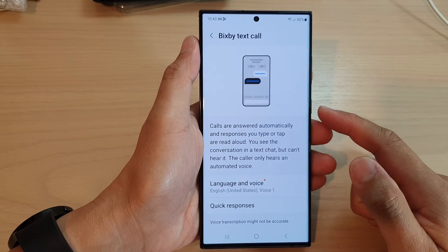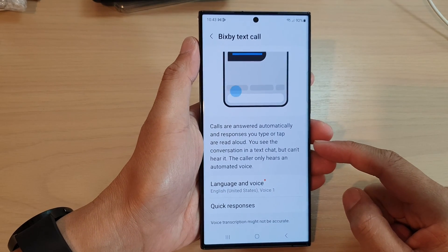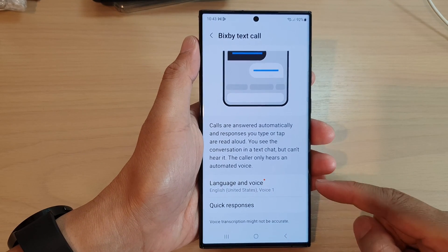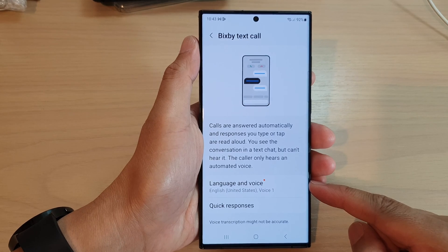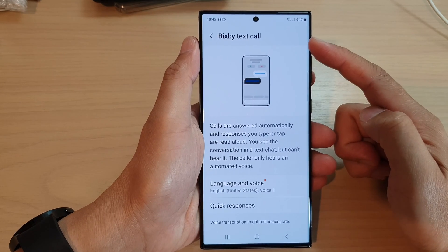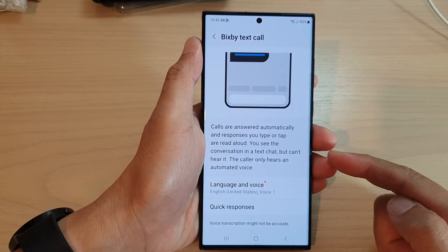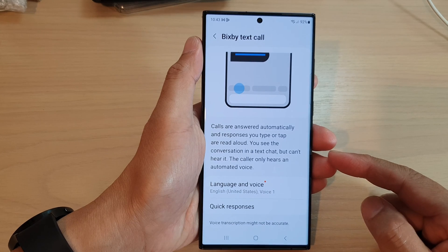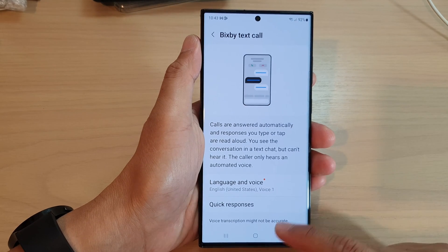Hey guys, in this video we're going to take a look at how you can change the language and voice for Bixby TextCall on the Samsung Galaxy S23 series.